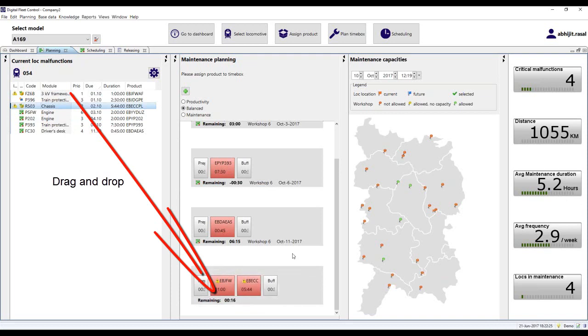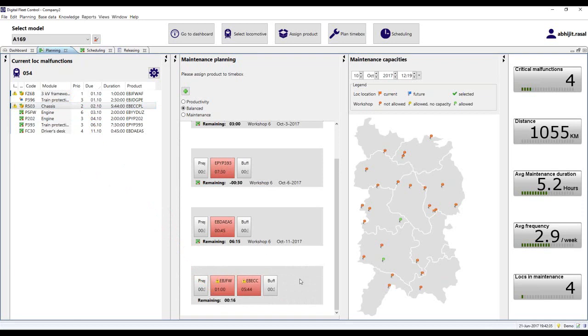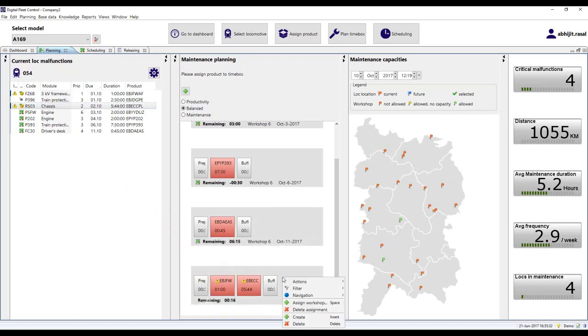With our solution, the planner has the ability to automate this process and optimally generate the time box, considering the optimal utilization of resources.